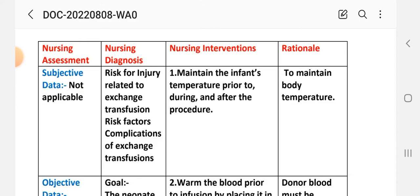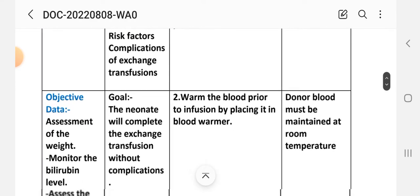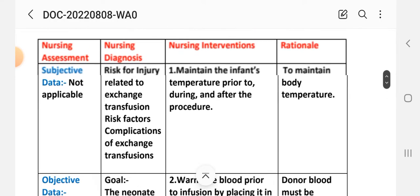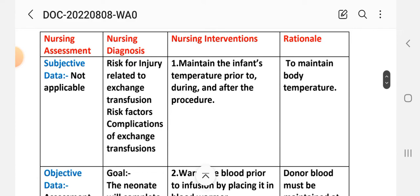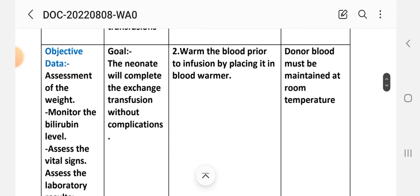Goal: the neonate will complete the exchange transfusion without complications. Intervention 1: Maintain the infant's temperature prior to, during, and after the procedure. Rationale: to maintain body temperature. Intervention 2: Warm the blood prior to infusion by placing it in a blood warmer. Donor blood must be maintained at room temperature.